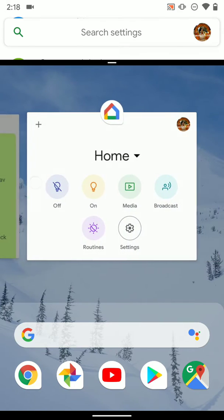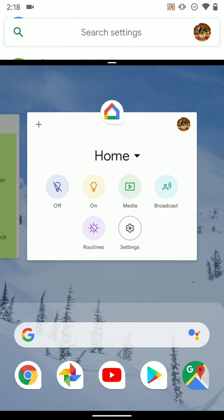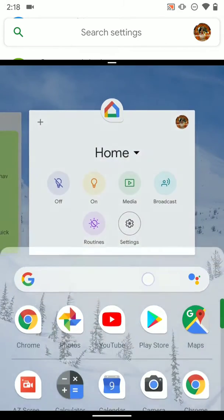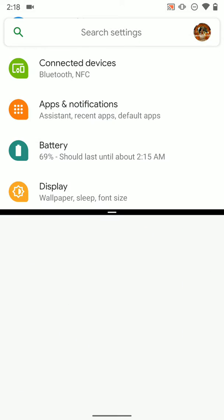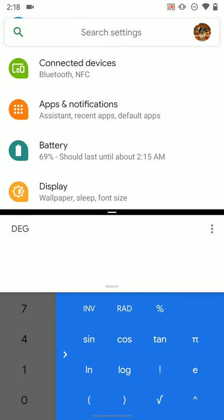We can either select from the apps we already have open or we can swipe into our app drawer and click on the app that we want.